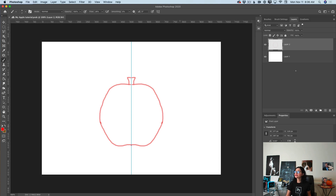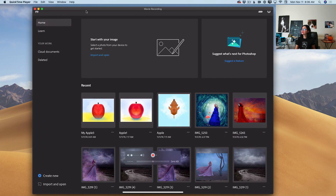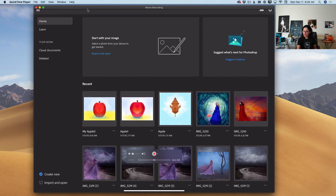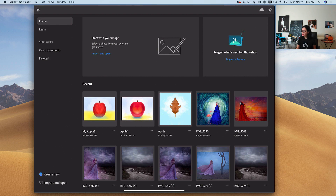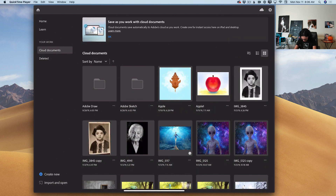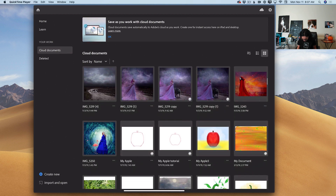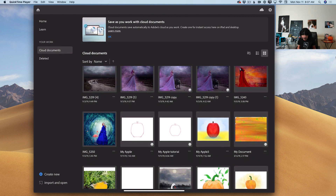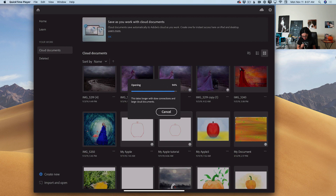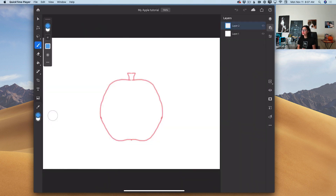I will minimize Photoshop. Here I have opened my iPad with Photoshop on iPad. I will click on cloud documents, and here I should have my Apple rough outline we just created. My Apple tutorial — I will click on it. I will give Photoshop on iPad a few seconds to open this document. And voila, we are ready to go.